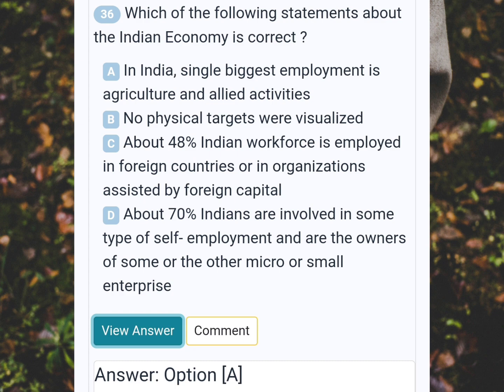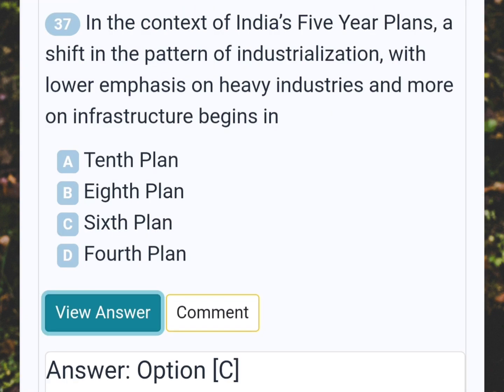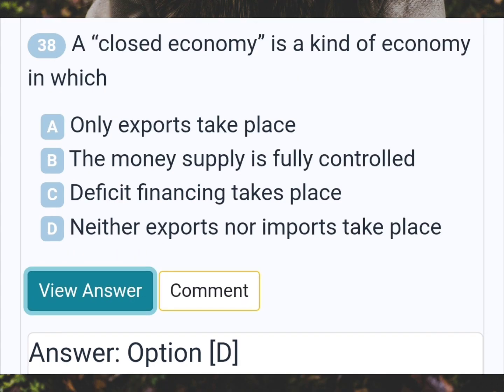Which of the following statements about the Indian economy is correct? Answer A: In India, single biggest employment is agriculture and allied activities. In the context of India's five-year plans, a shift in the pattern of industrialization with lower emphasis on heavy industries and more on infrastructure begins in Answer C: Sixth plan. A closed economy is a kind of economy in which? Answer D: Neither exports nor imports take place.